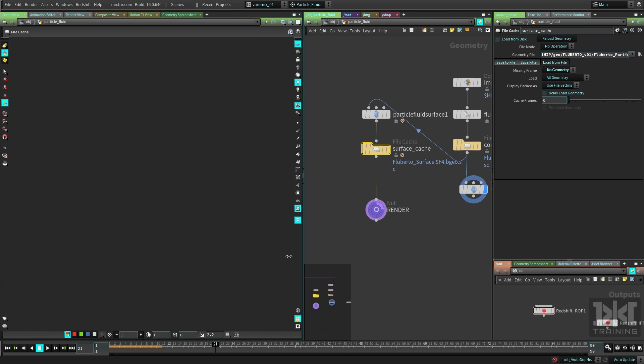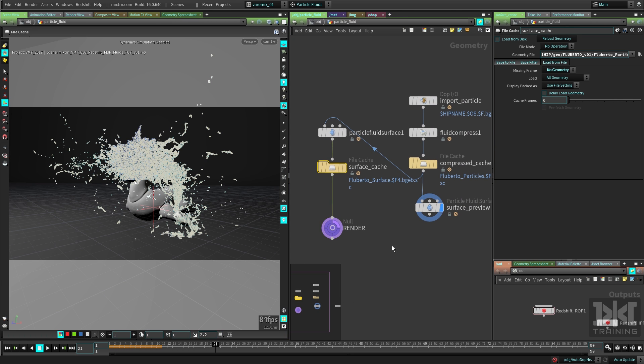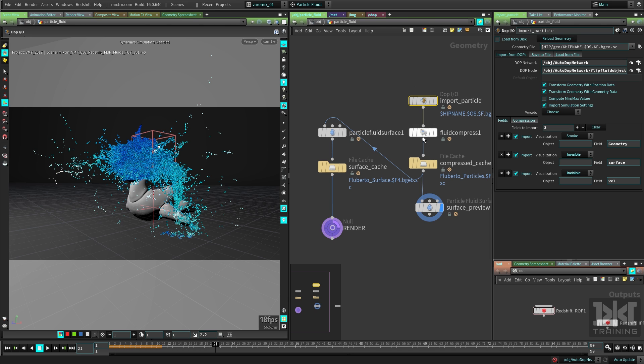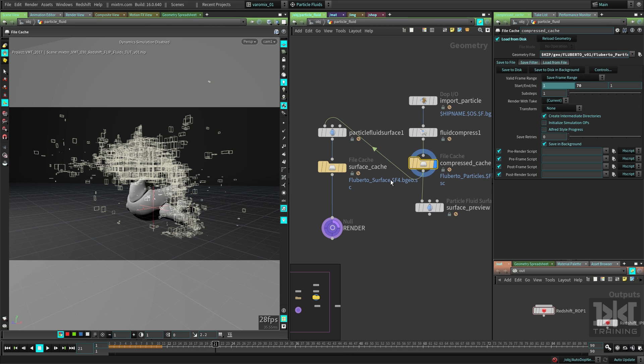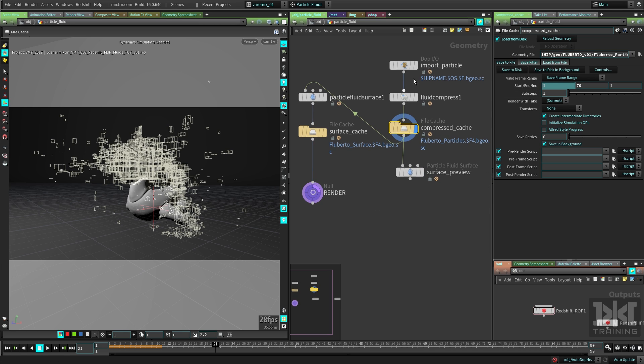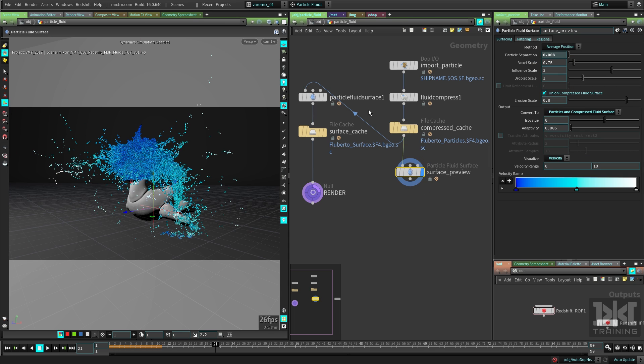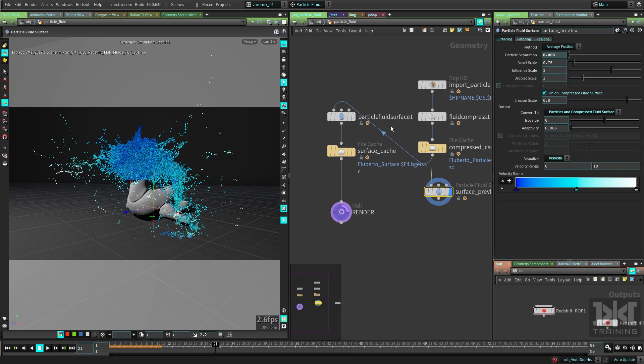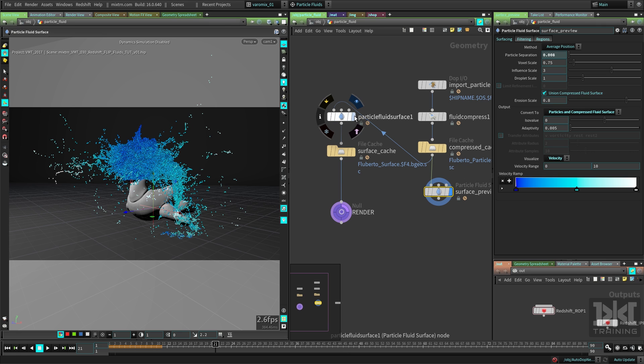Houdini imports the particles from your simulation and stores this simulation here. These simulated particles—the FLIP fluid particles are these ones, right? Now there's a second part here that turns those particles into a surface.